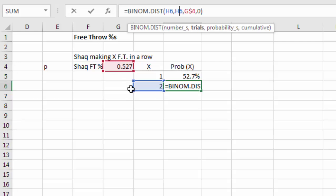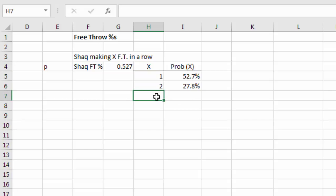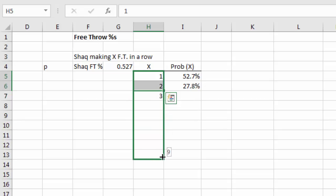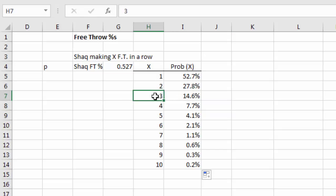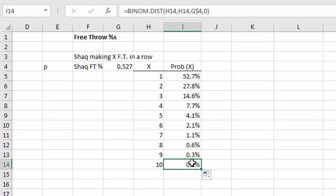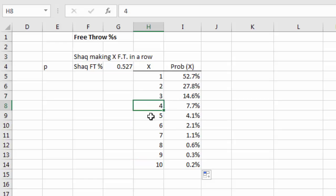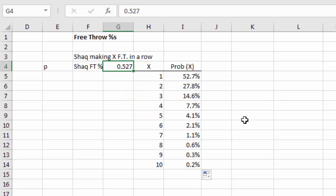We see that the probability of Shaq making shots in a row drops quickly: about 4 to 8% for hitting four or five in a row, and only 0.2% for hitting 10 in a row. This uses the binomial distribution to put an exact number on those probabilities, assuming trials are independently distributed — which could be debated since players can get hot streaks, but we'll run with that assumption for now.